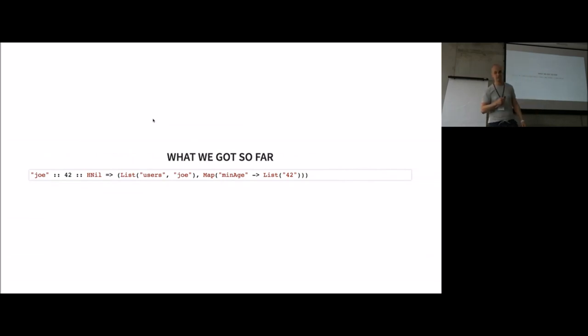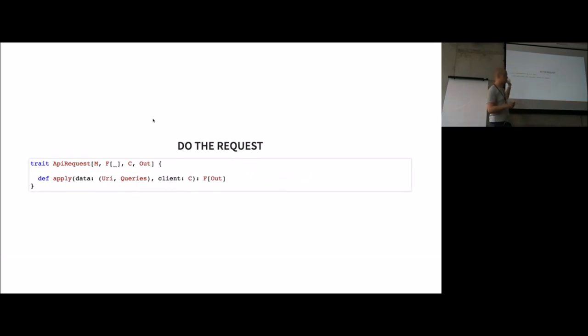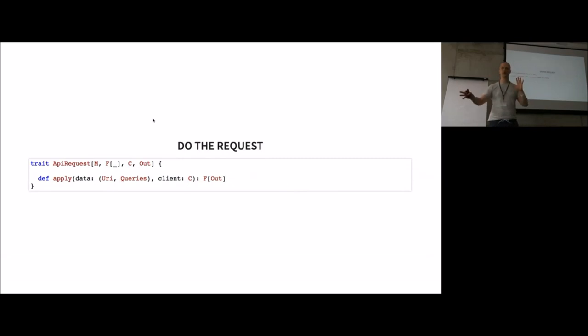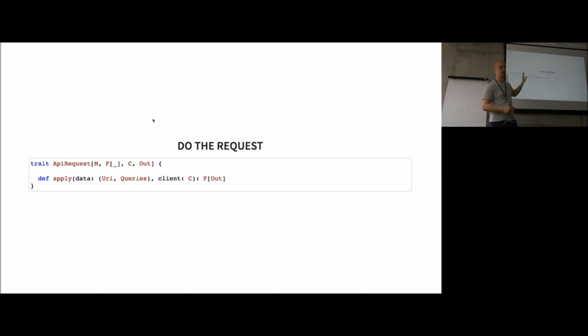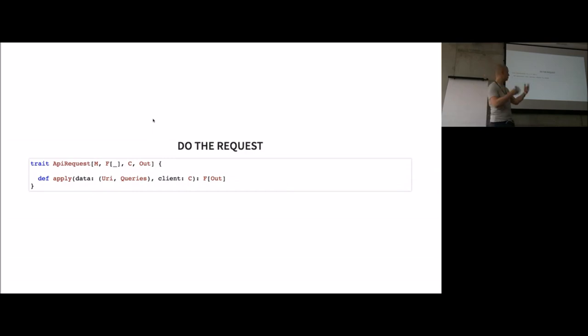Now we actually have to do the request. What I did here is create another type class which abstracts away how we do this in the backend. You can use HTTP4s or play or whatnot to actually do the request. You just pass all the information, the request is done, and you get the results back in some context F.